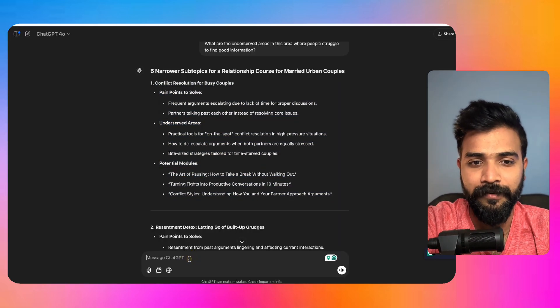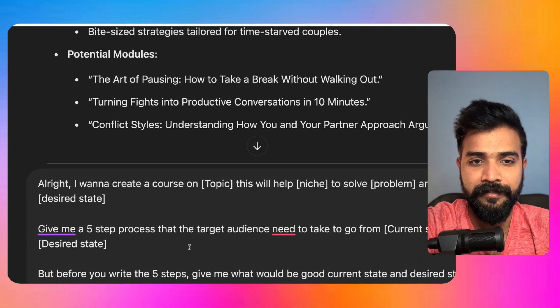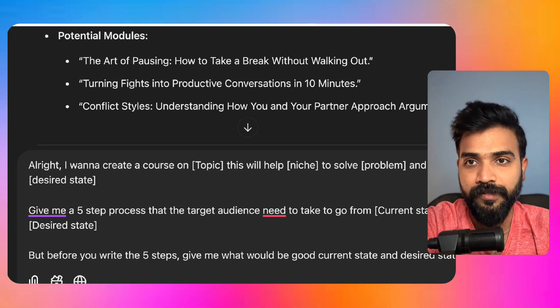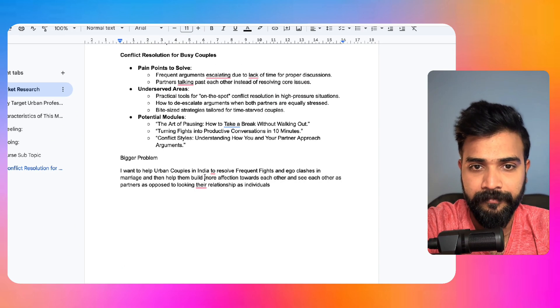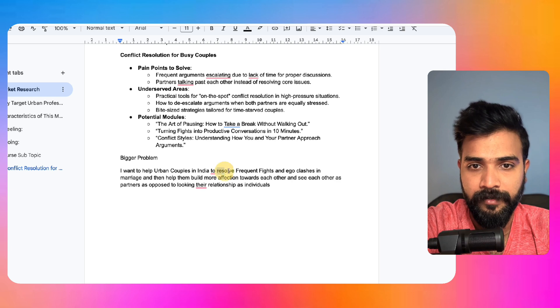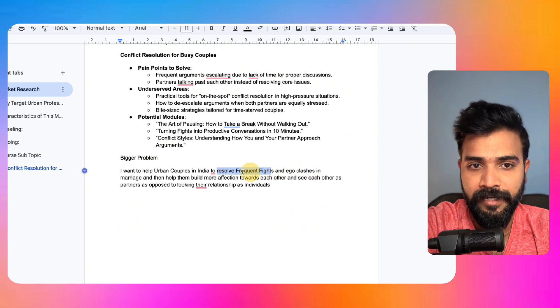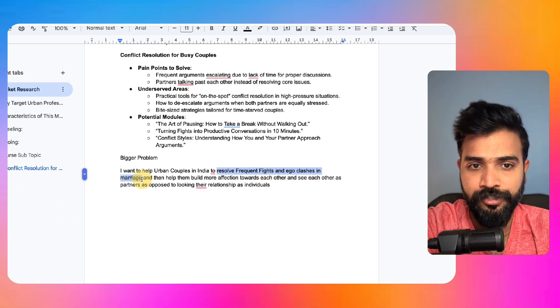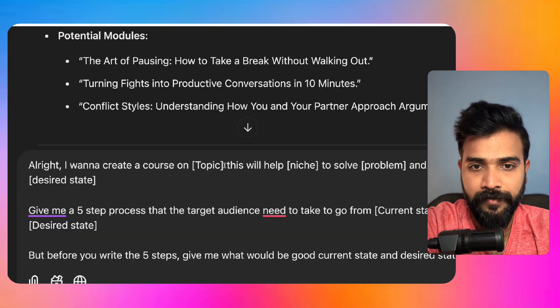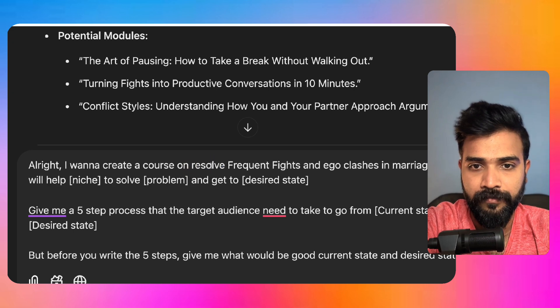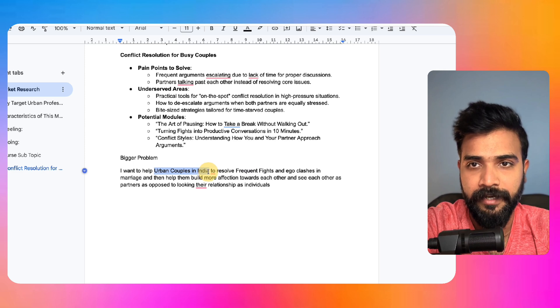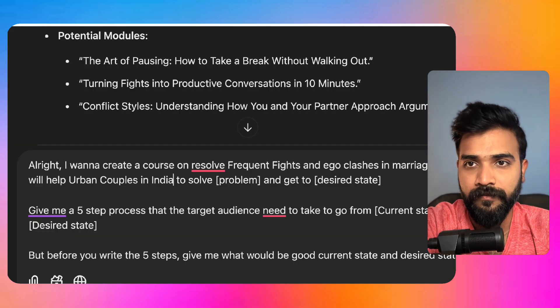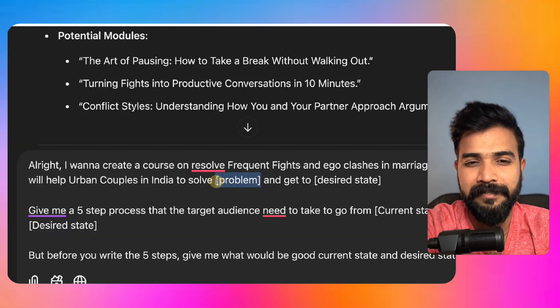So I want to create a course on topic, so you can say on resolving frequent fights and ego clashes in marriage. So this will help whatever niche, our niche is urban couples in India, to solve a problem, solve this problem. I can say it's already there and get to desired status now.